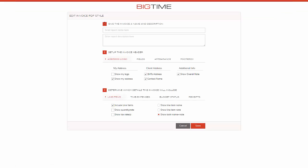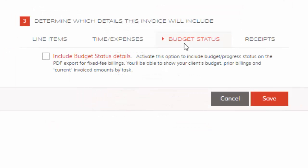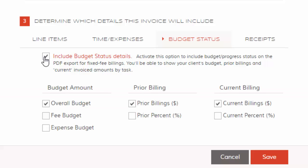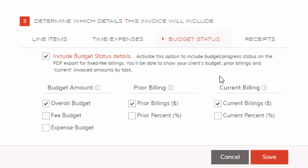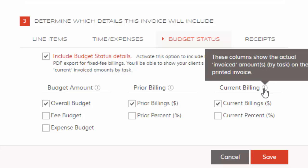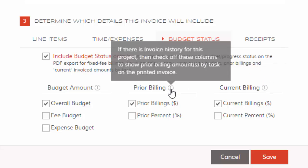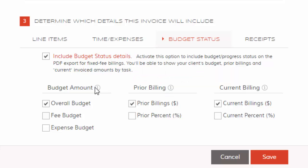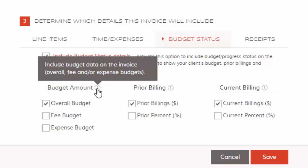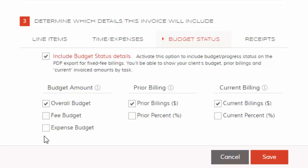So creating an invoice template is as easy as one, two, three. Now let's get to the new features. We've added budget status here, so you can go ahead and show what's been budgeted on each individual task, like we were looking on task 1.0. You can show prior billings dollars and percentages, and then you can look at current billings dollars and percentages. And if you go ahead and hover over these eye icons, you're going to get a brief description of what these fields are and what you should expect from your print template when including them. So I'm going to go ahead and show overall budget, prior percent, current percent—let's go ahead and include those.